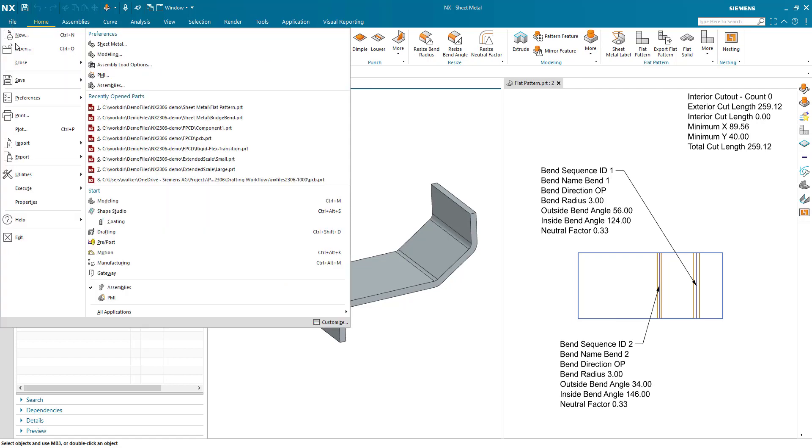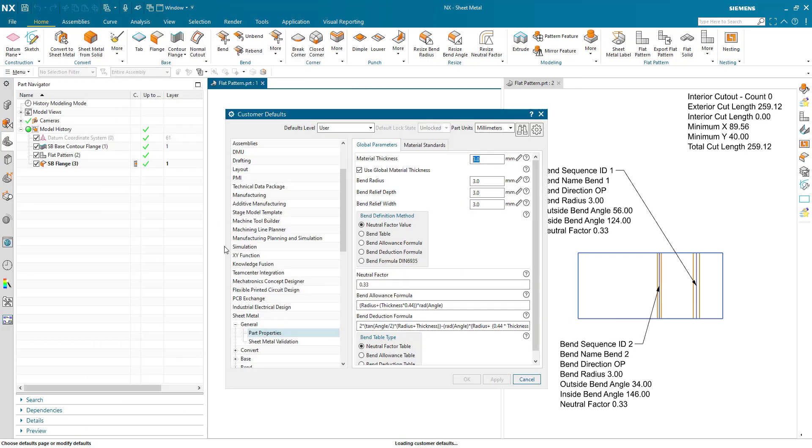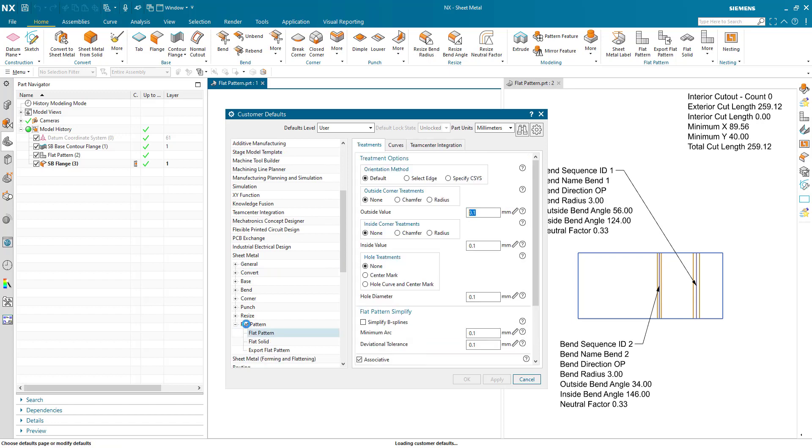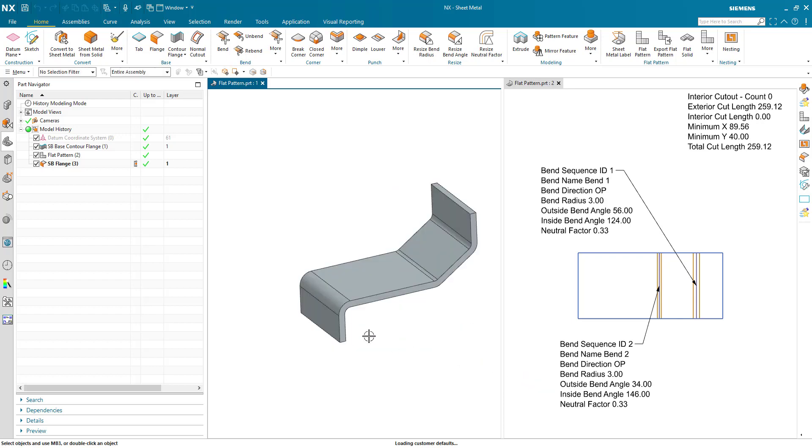Now what you may or may not remember from the previous release is that within sheet metal flat pattern customer defaults, we have had the ability to enable or disable by default fix at current timestamp. That is not new, that is an option just as a reminder from the last release.